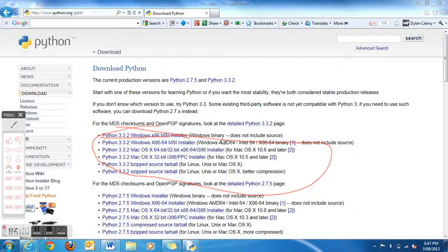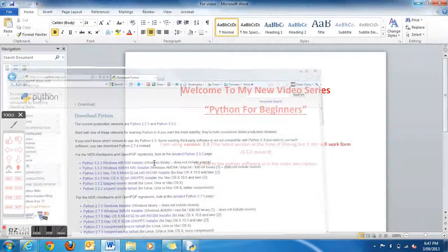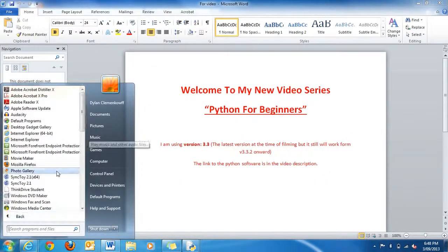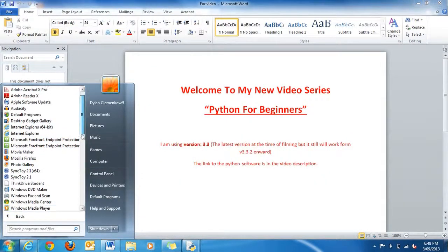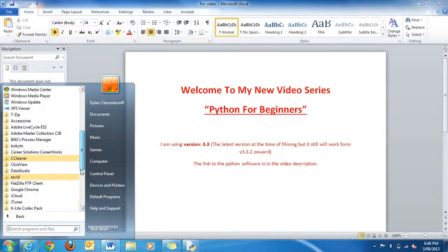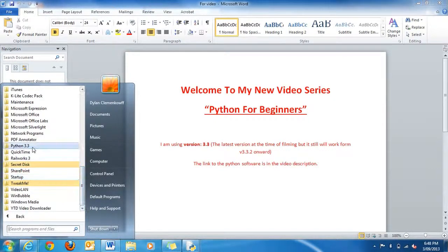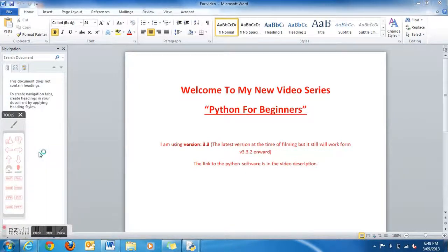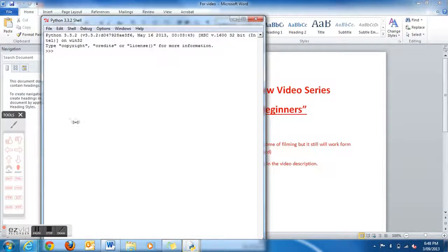After you get that, just go over to your Start menu, go to All Programs, scroll down so you get to Python 3.3, and you need to open up the IDLE, which is the Python UI.